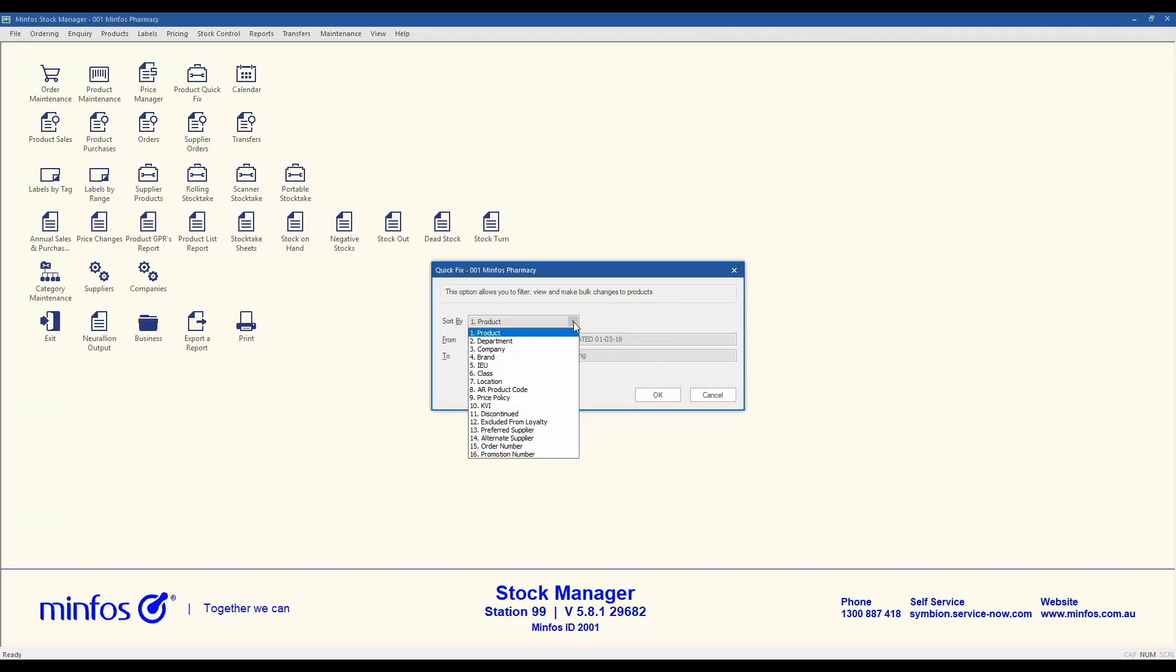We also have the option of using the KVI, discontinued, exclude from loyalty checkboxes, preferred supplier, alternate supplier, order number and promotion number. When you use the order number or promotion number options, please ensure you have these numbers with you. You can easily enter them into the from field.